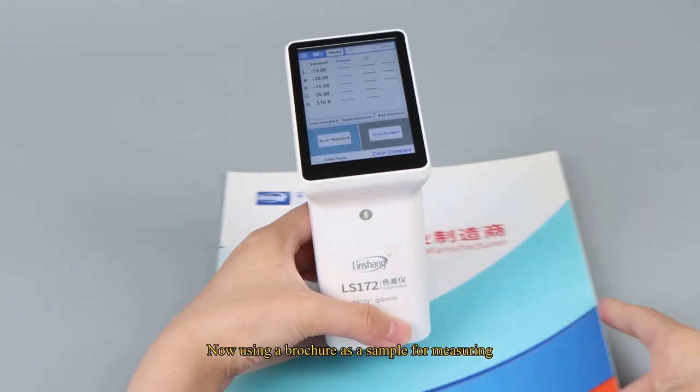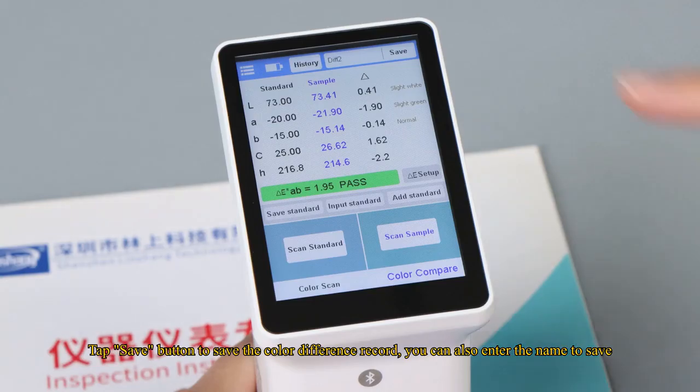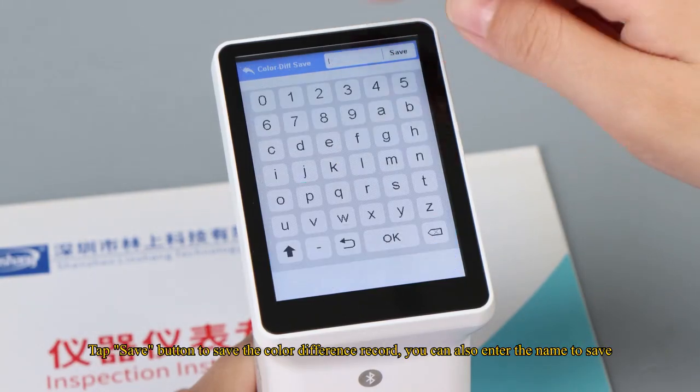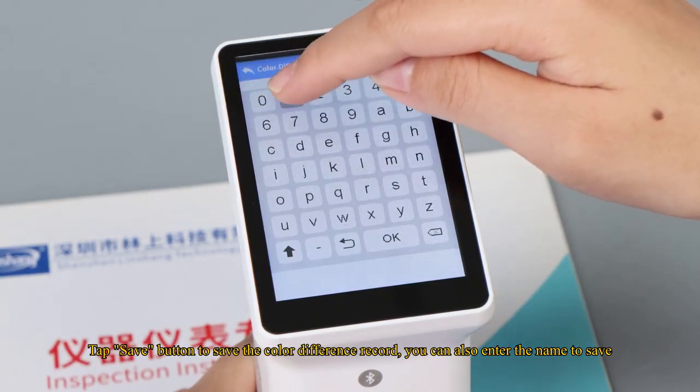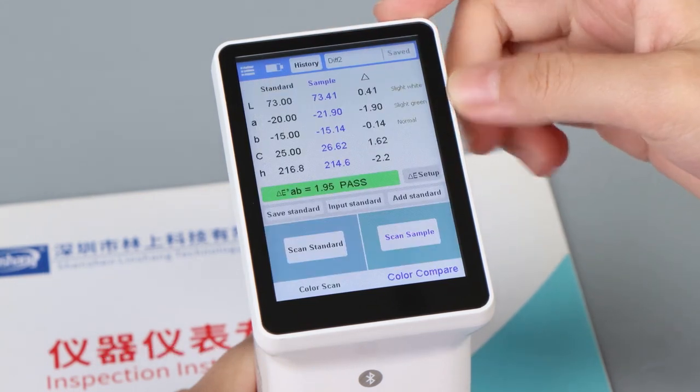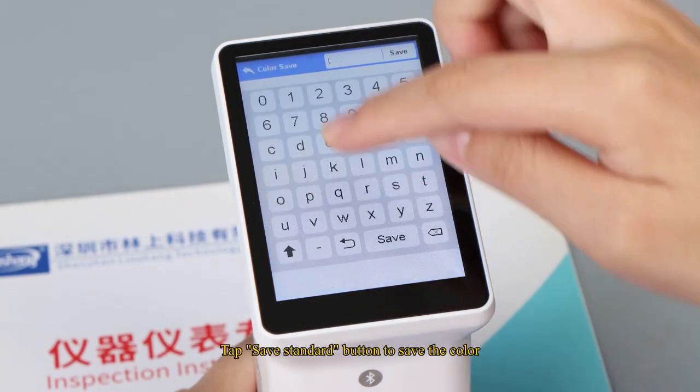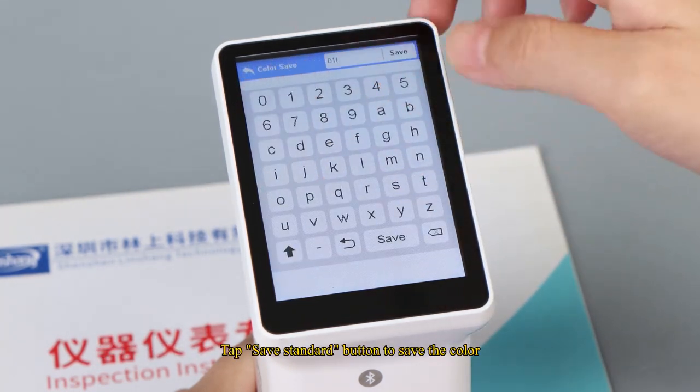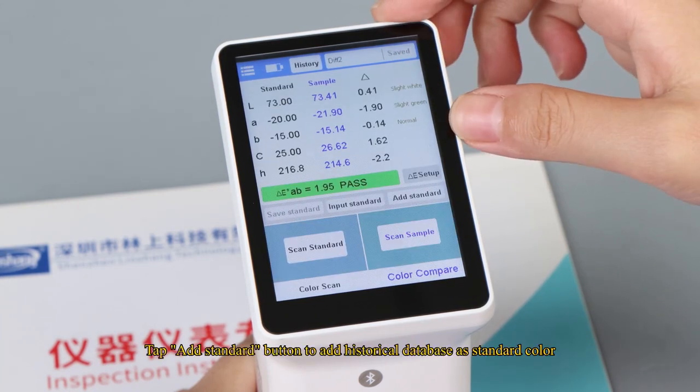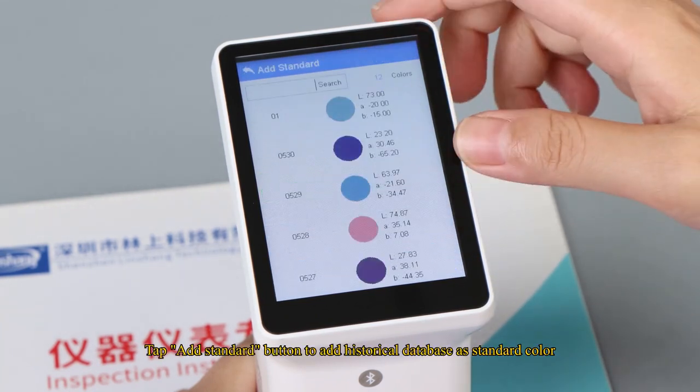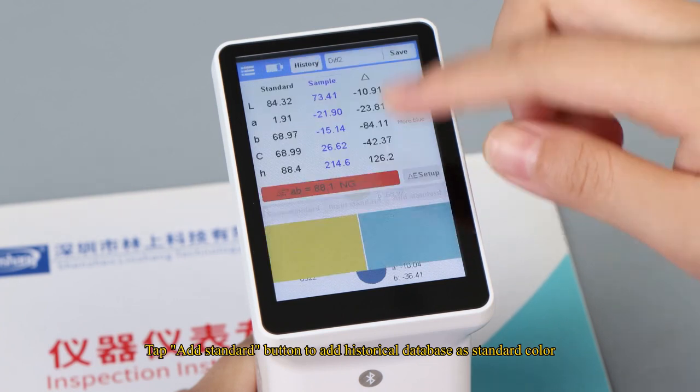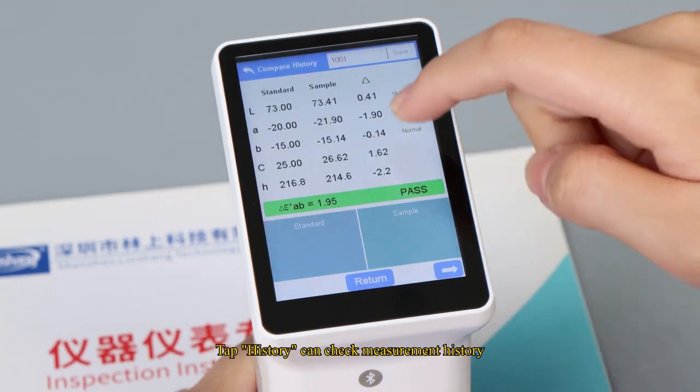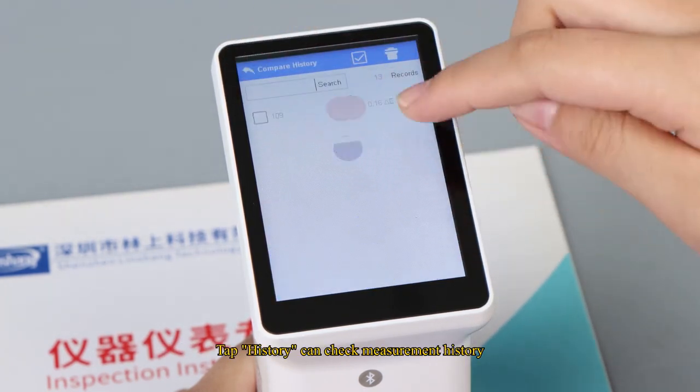Now using a brochure as a sample for measuring. Tap save button to save the color difference record. You can also enter the name to save. Tap save standard button to save the color. Tap add standard button to add historical database as standard color. Tap history can check measurement history.